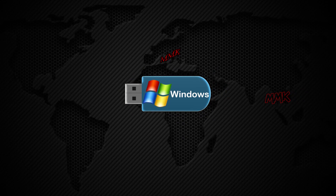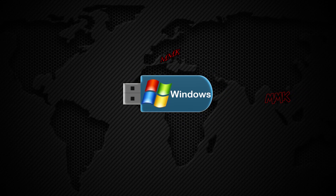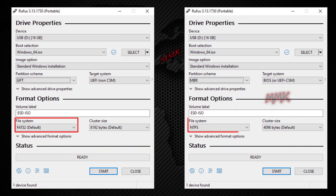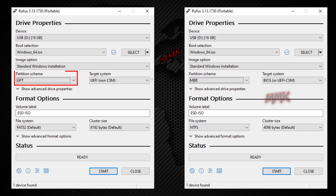I prefer to boot USB using UEFI. How to correctly boot USB really depends on how your bootable USB was created — in FAT32 or NTFS — and also in what format your hard drive is: GPT or MBR.